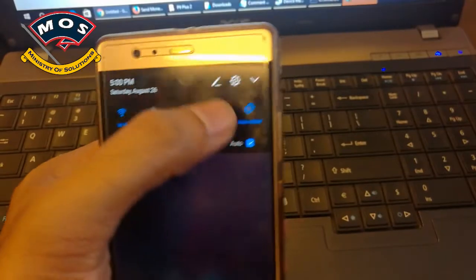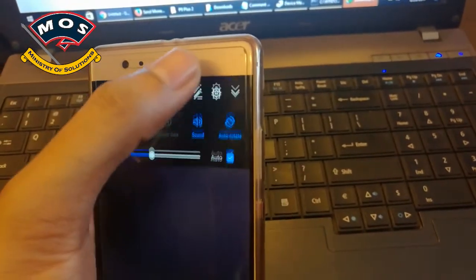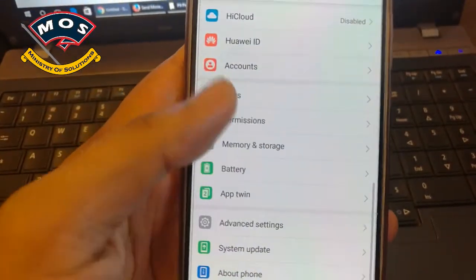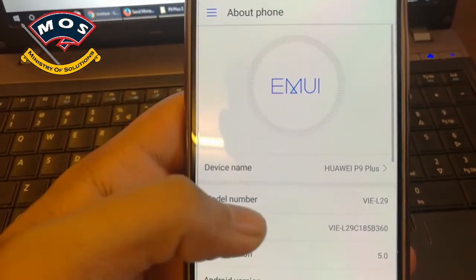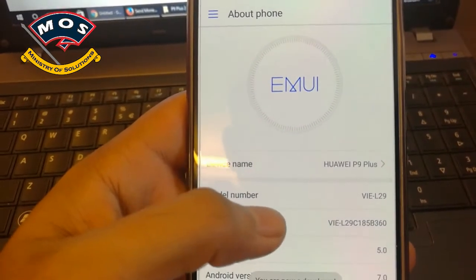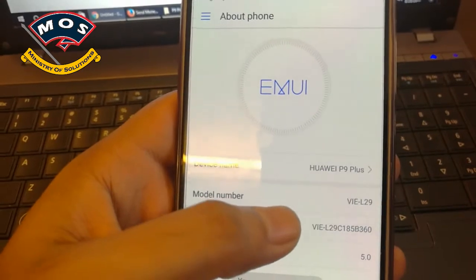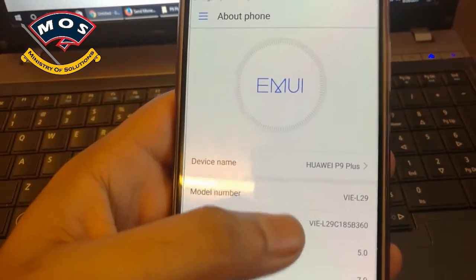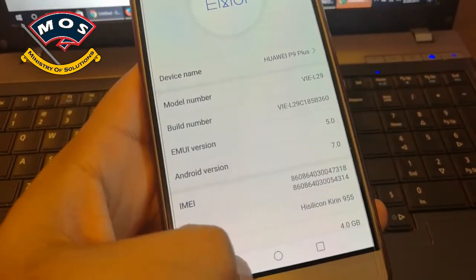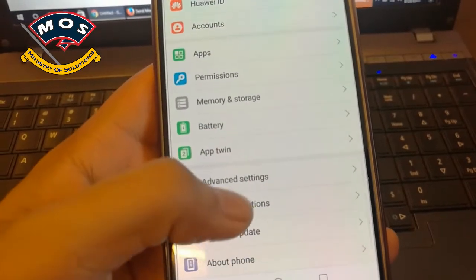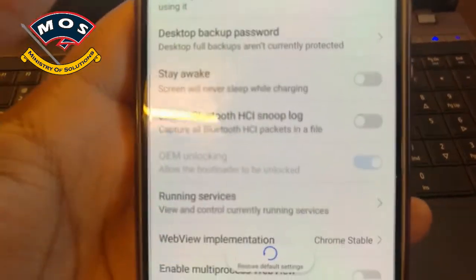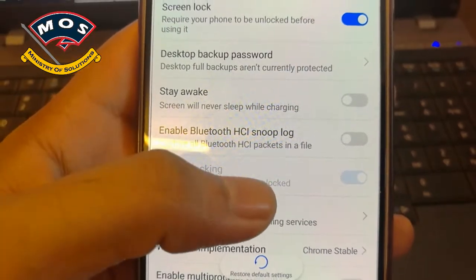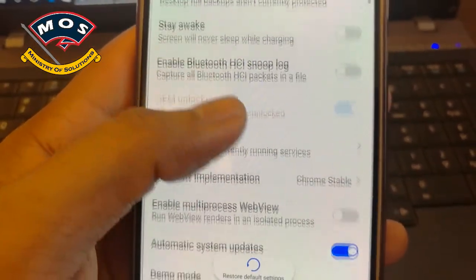The first thing you need to do is enable OEM unlock in developer options. You can access developer options by tapping seven times on the build number. Then you'll be able to see developer options in your phone and enable OEM unlock. I have already enabled it.